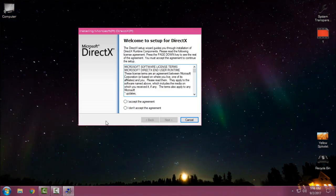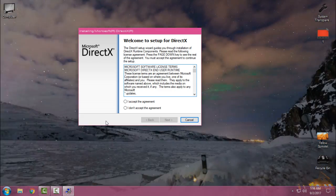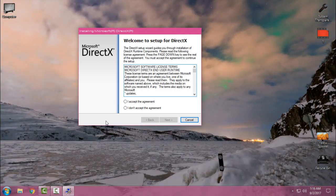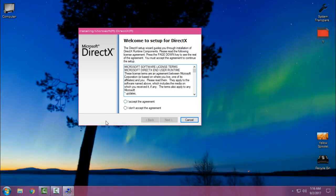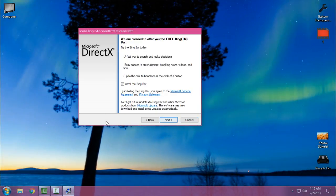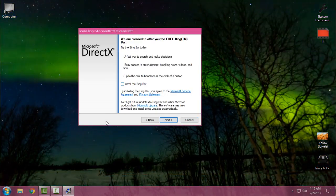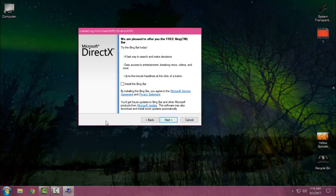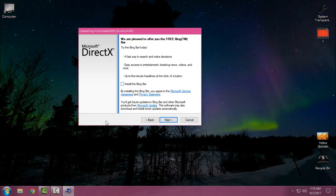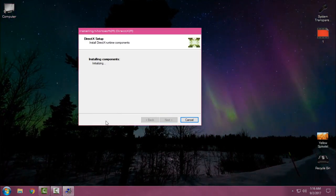For you, the first time it's going to take maybe 10 to 15 minutes. However, I will click accept, go next, uncheck this box. I don't need the Bing bar, go next.